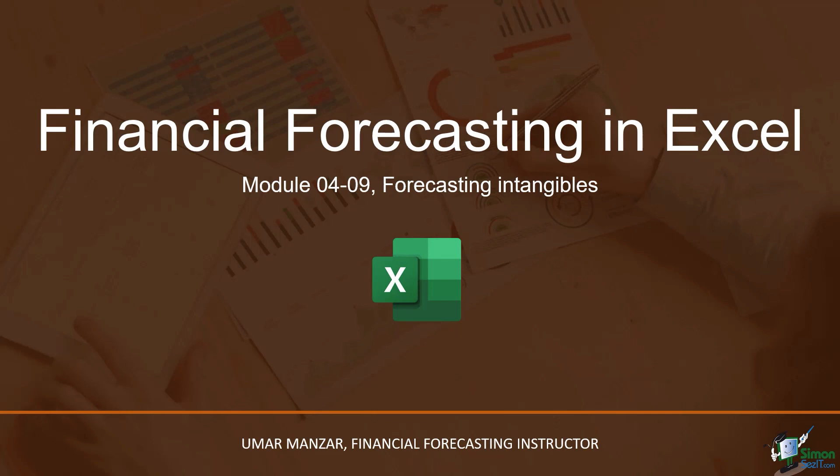Hello and welcome to module 04-09 in our Financial Forecasting in Excel course. In this module, we will discuss how to forecast intangible assets. Let's start the discussion in our Excel file.